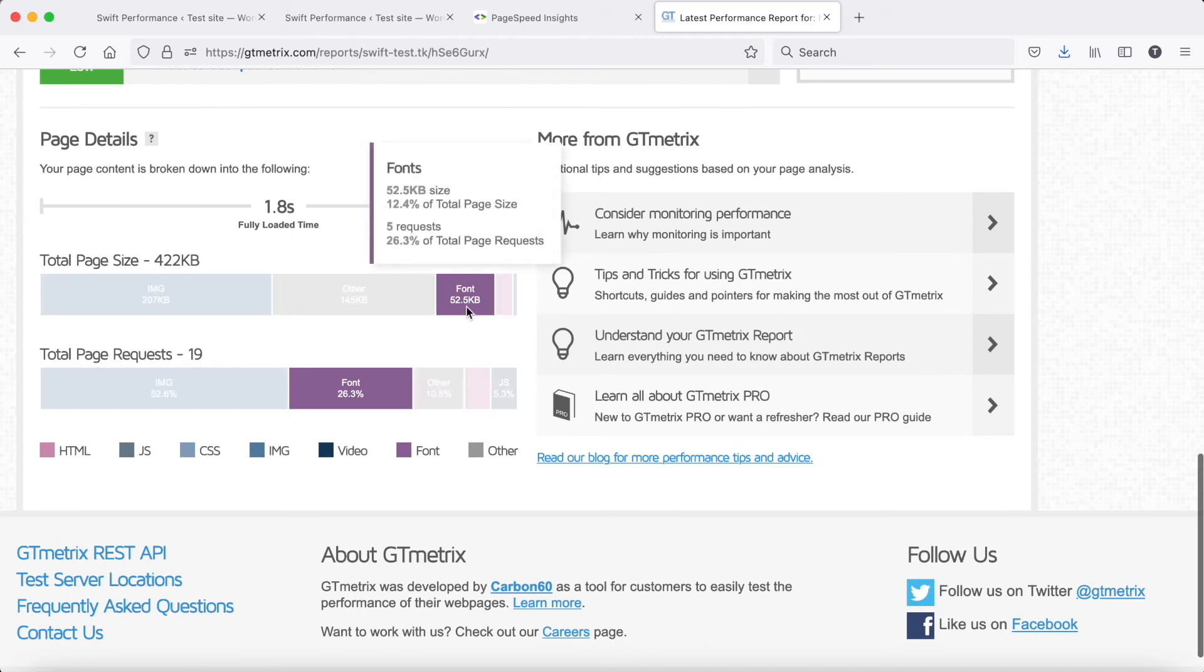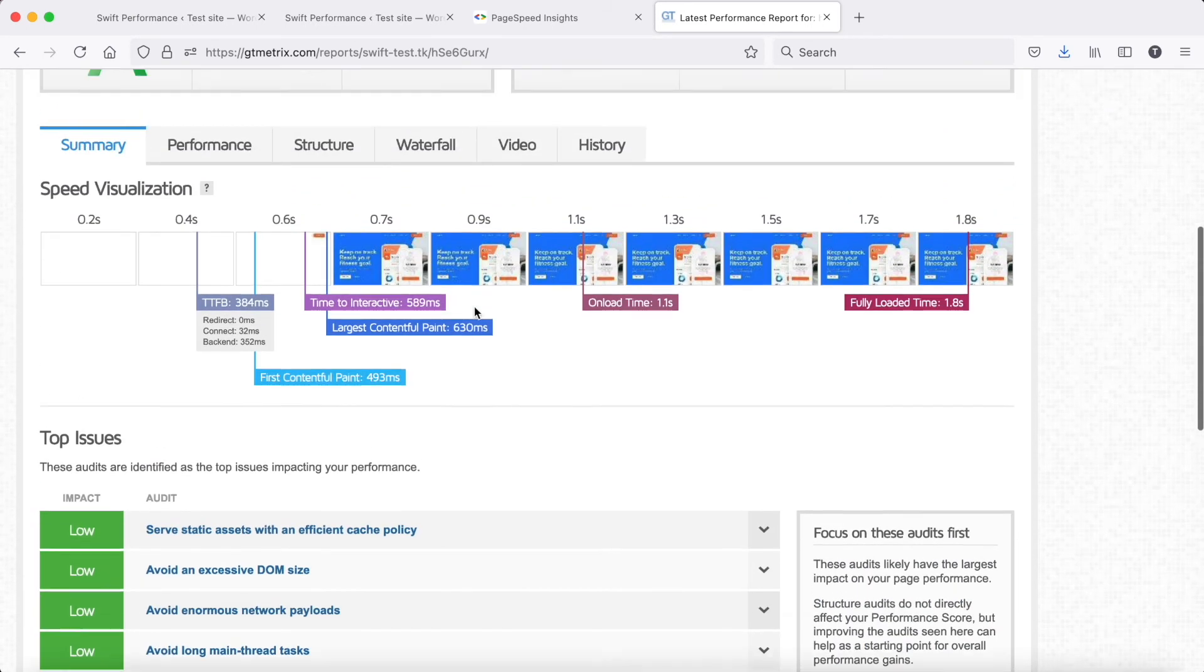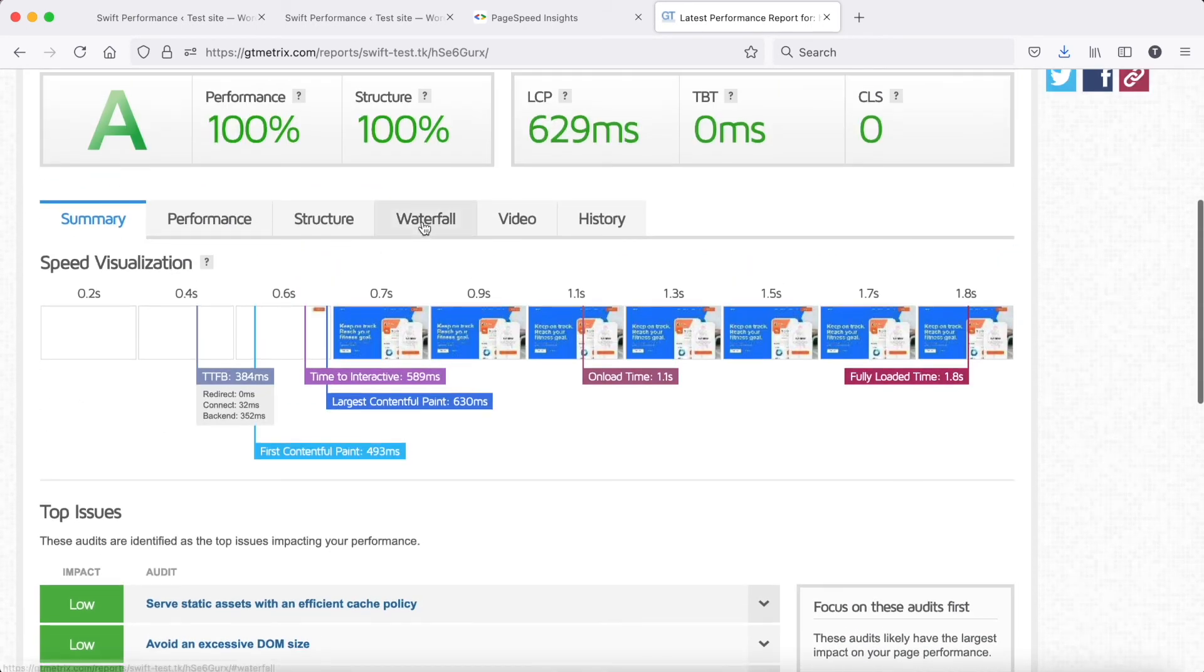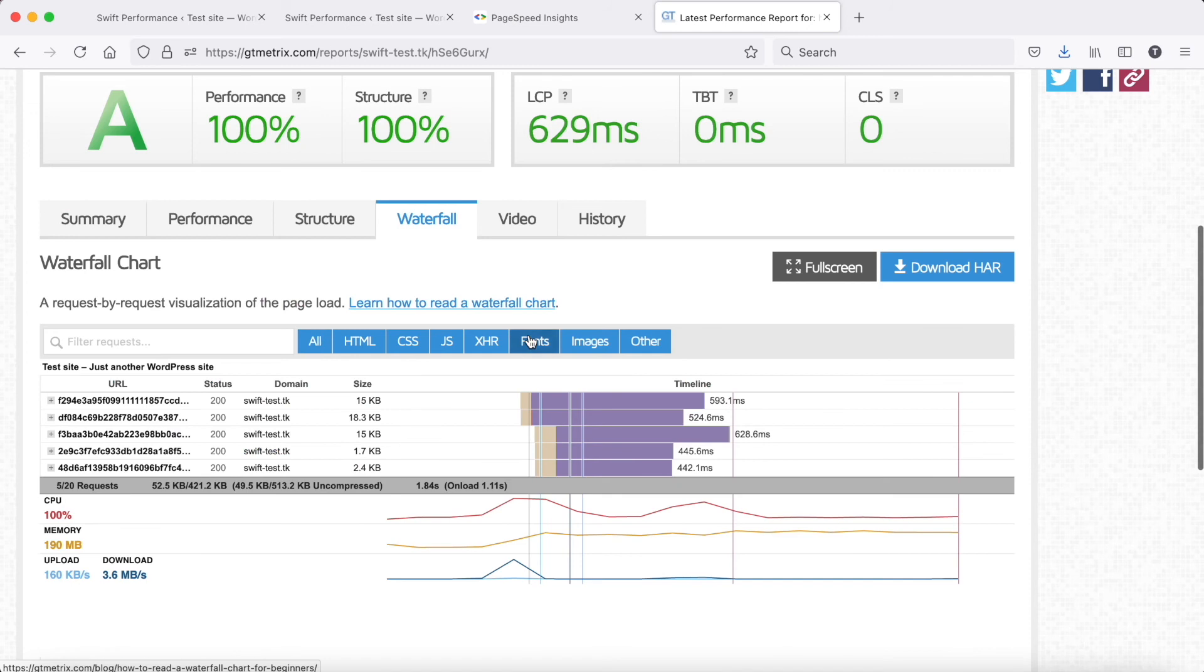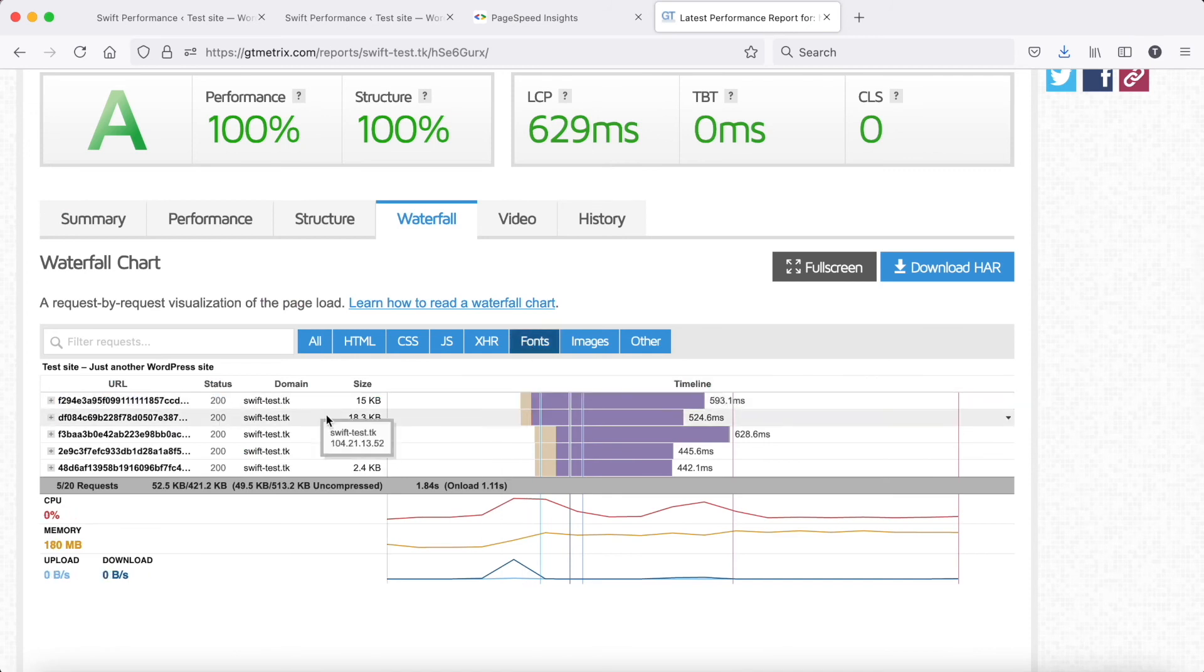Font size decreased from 500 kilobytes to 50 kilobytes. If we check the waterfall, we can see there are fewer font files and the files are much smaller.